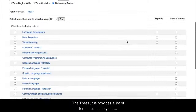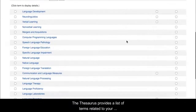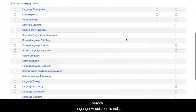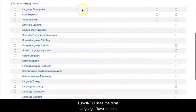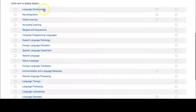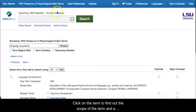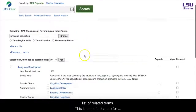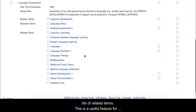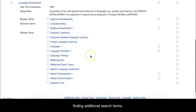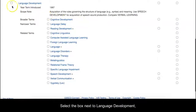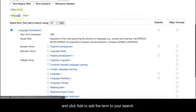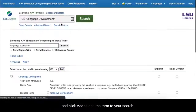The thesaurus provides a list of terms related to your search. Language Acquisition is not included in the thesaurus. Instead, PsycInfo uses the term Language Development. Click on the term to find out the scope of the term and a list of related terms. This is a useful feature for finding additional search terms. Select the box next to Language Development and click Add to add the term to your search.